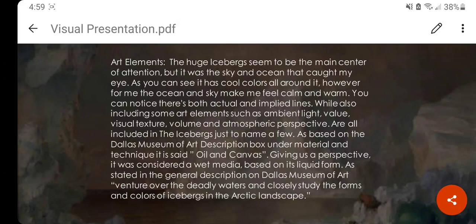Based on the Dallas Museum of Art description, oil and canvas were the materials and techniques used in The Icebergs. It was considered a wet media based on its liquid form, since it is a landscape painting made by Frederick.